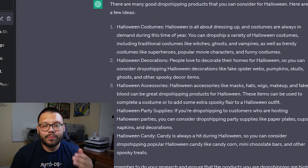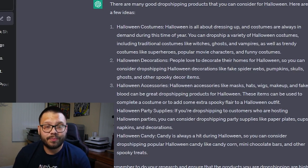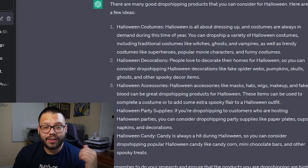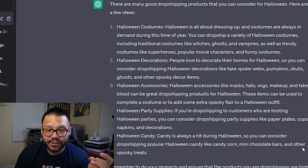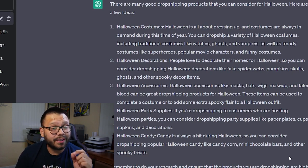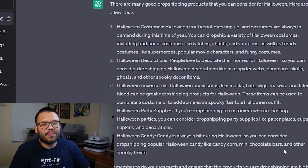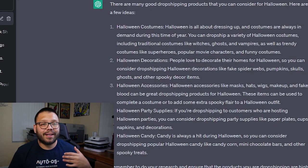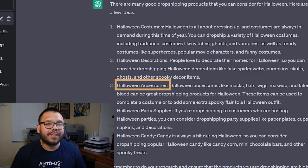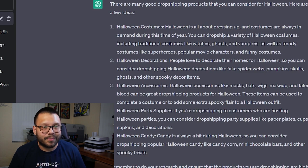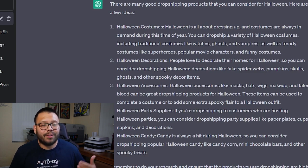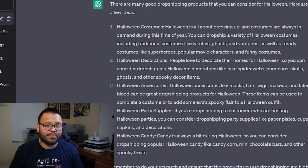It gave us a few different answers and one of them is Halloween costumes — that's a great option to dropship, everyone wants to dress up for Halloween. You also have Halloween decorations, which is also great. Halloween accessories, Halloween party supplies — the party supplies is actually a very good idea. And Halloween candy. Now I don't think you can really dropship Halloween candy; it's edible and something you don't want to have in transit for too long. So let's skip that one entirely. From this list, I'm going to choose Halloween accessories. I think that one's going to be a perfect category to dropship because it just has so many product options — wigs, makeup, props, and pretty much anything else.